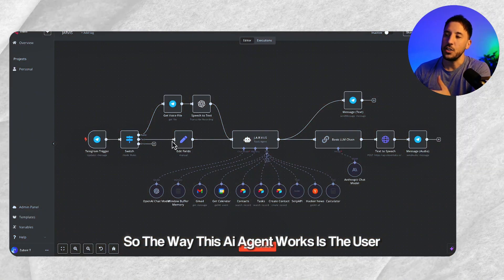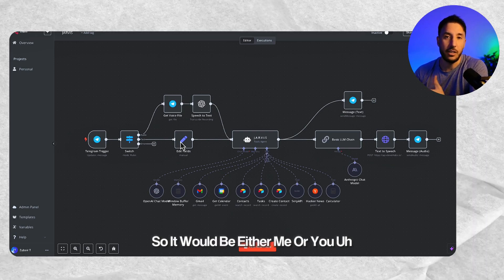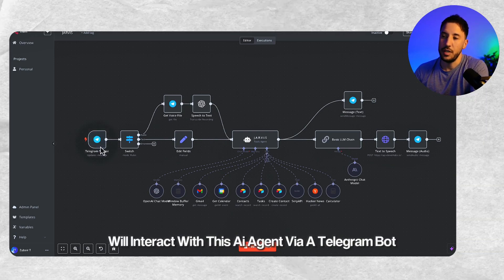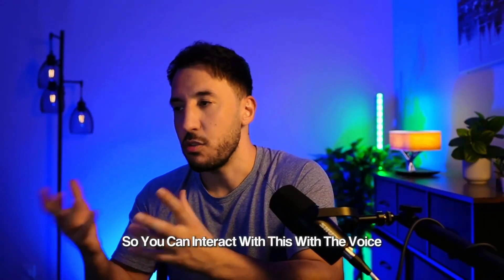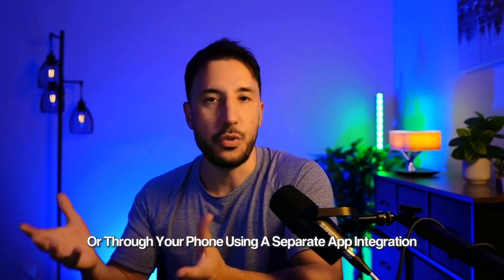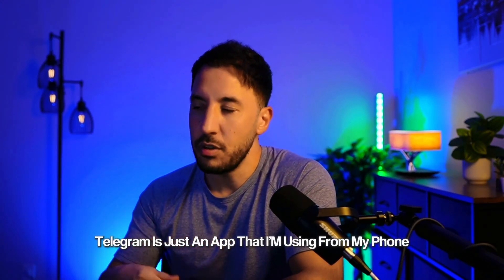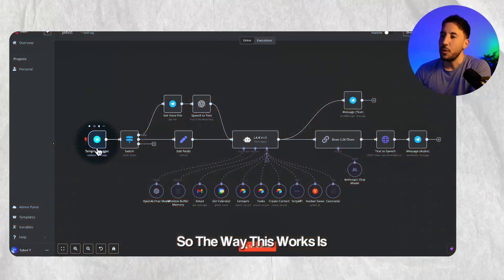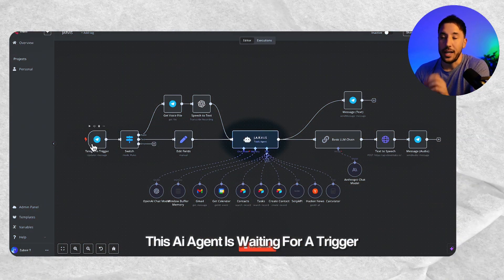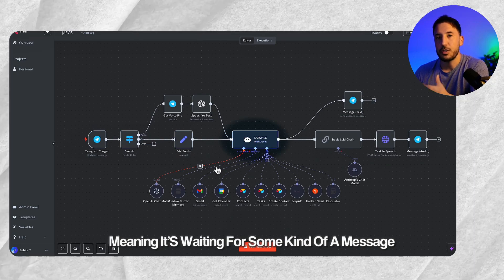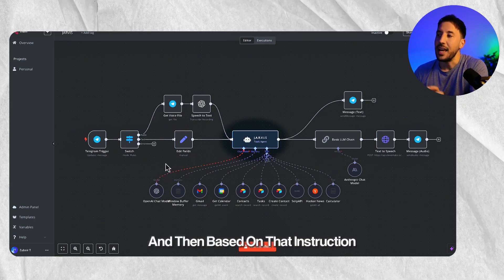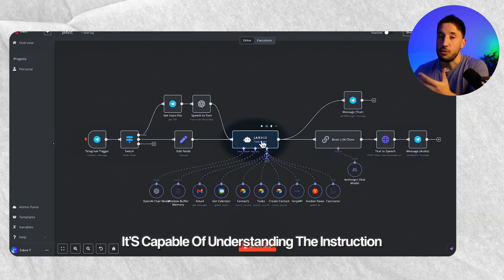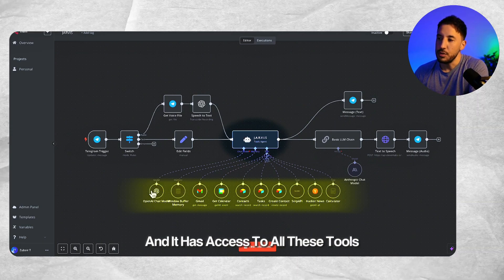The way this AI agent works is the user, either me or you, will interact with this AI agent via a Telegram bot. A Telegram bot could be replaced with a cell phone. So you can interact with this via voice or text through your phone. Telegram is just an app I'm using from my phone. It could be accessed from the computer as well. This AI agent is waiting for a trigger, meaning it's waiting for some kind of message or instruction coming in from the user. And then based on that instruction, it's capable of understanding that instruction and has access to all these tools.